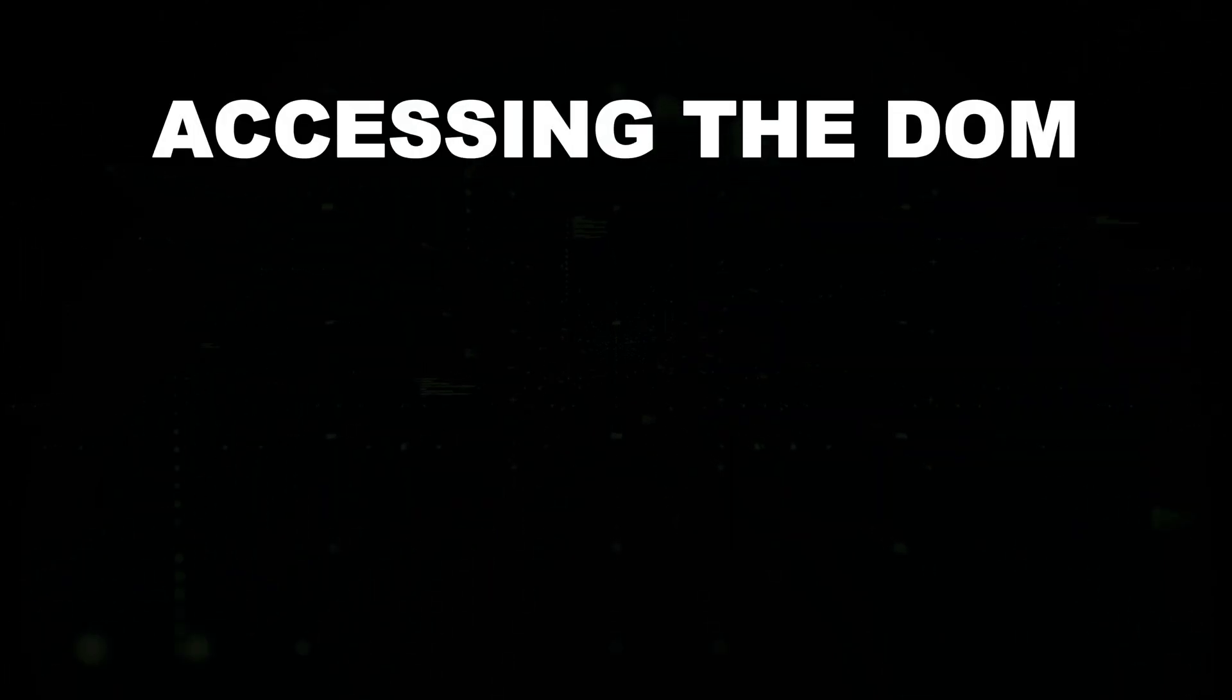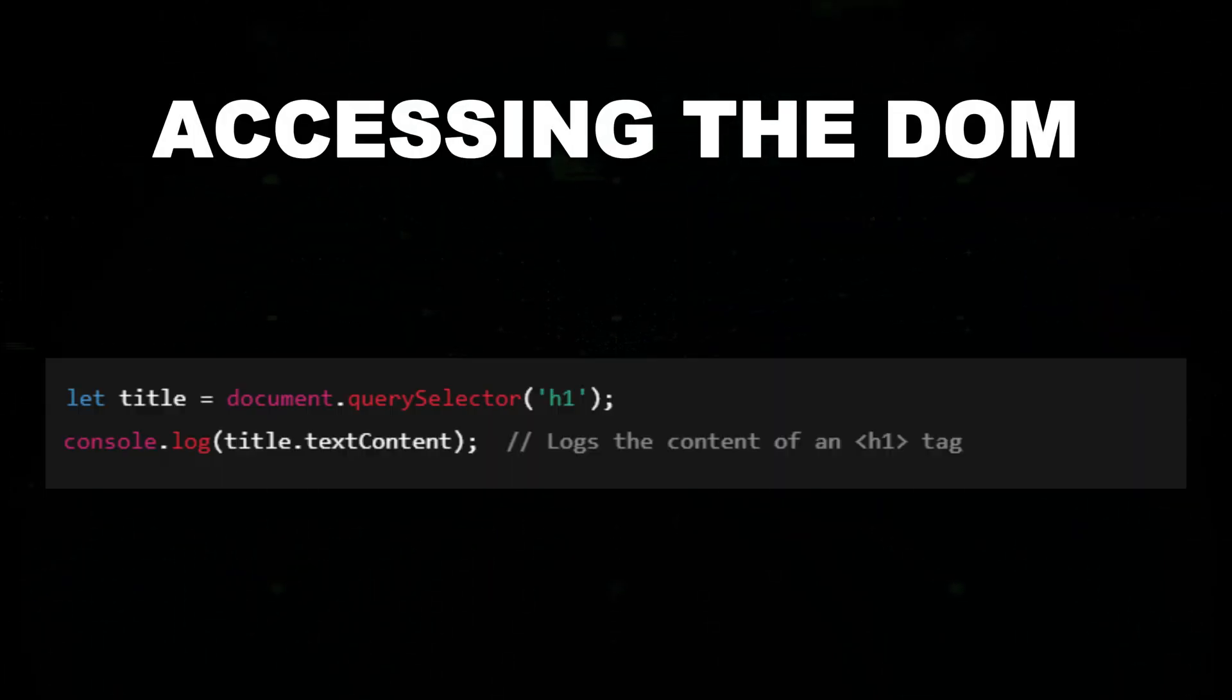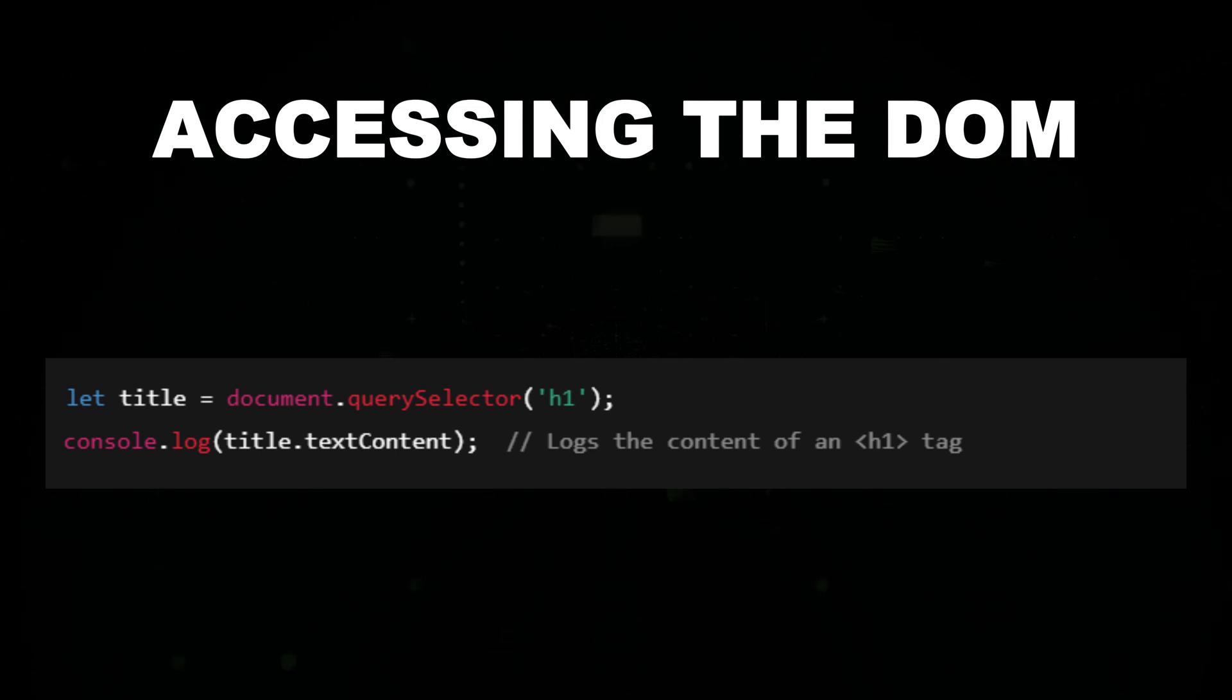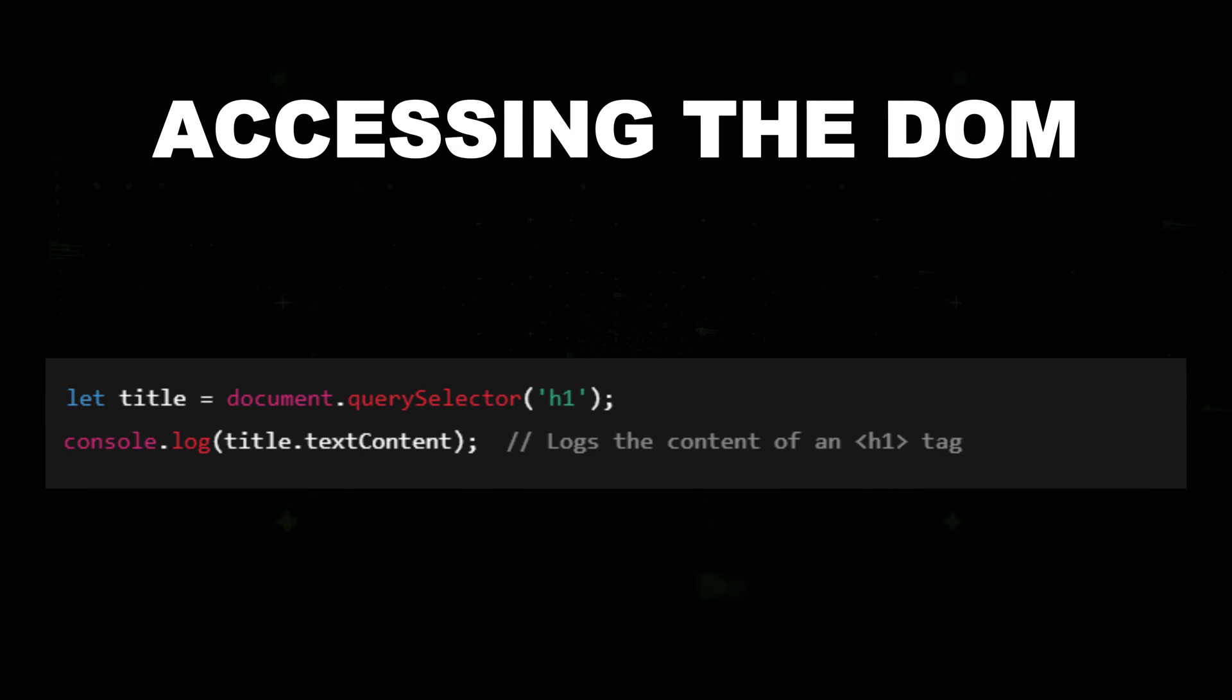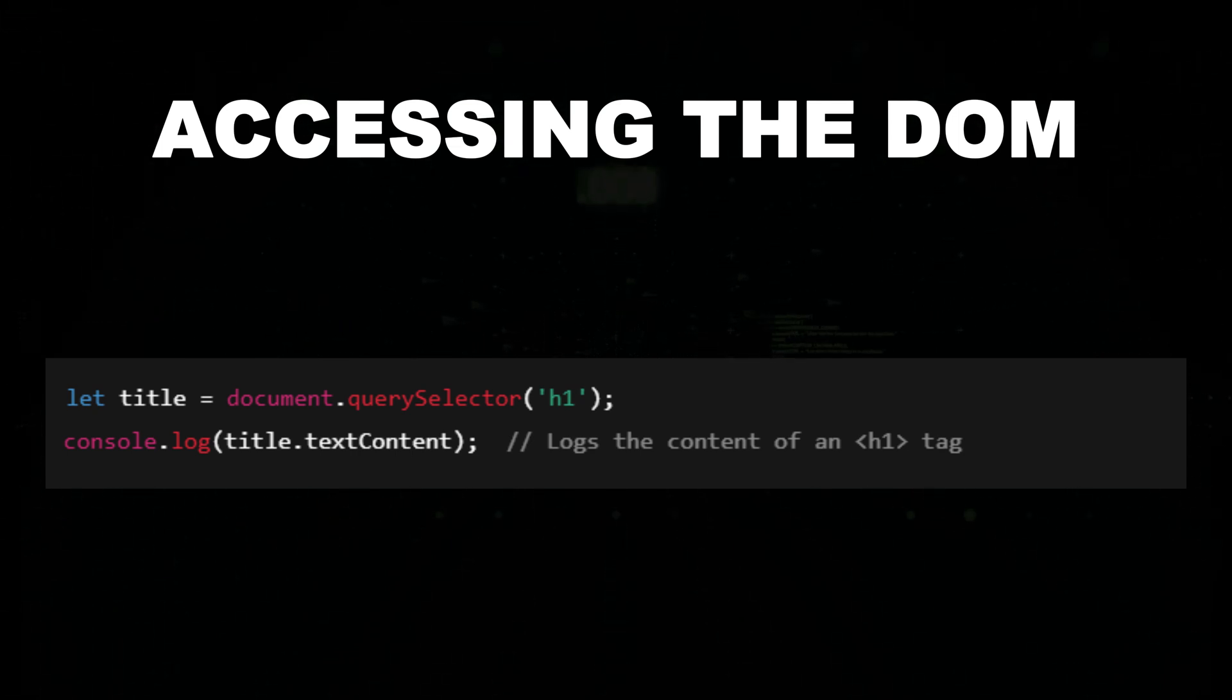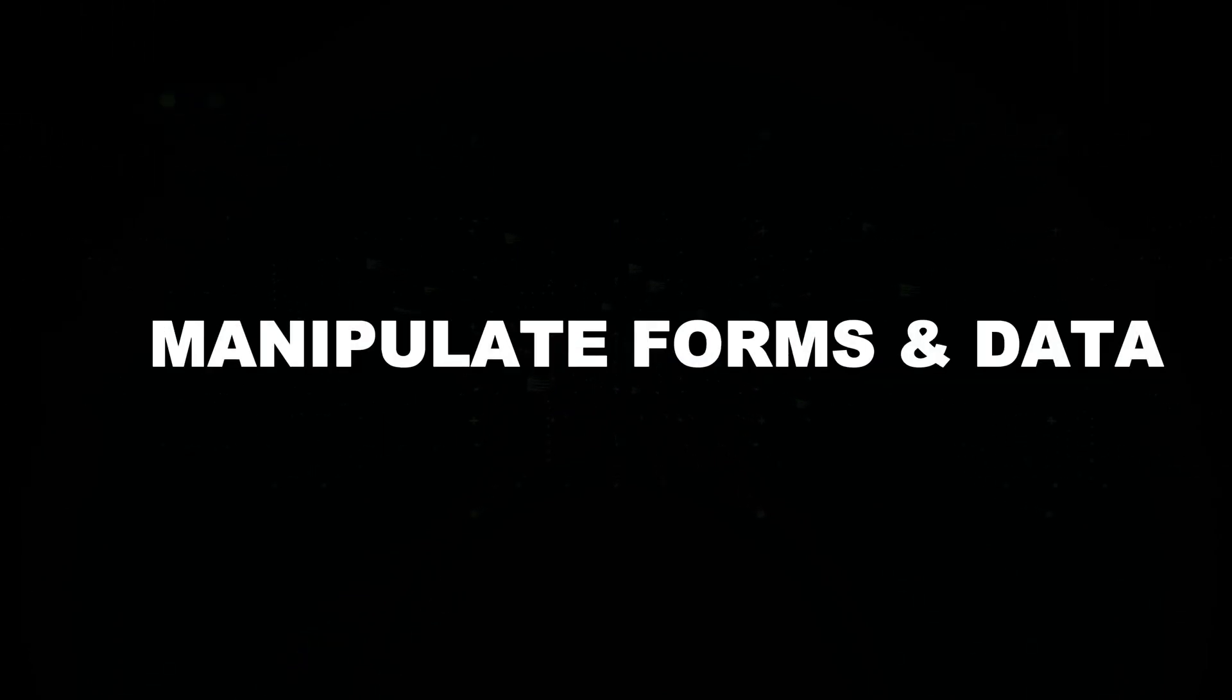Accessing the DOM: the document object model is the structure of an HTML document. You can use JavaScript to interact with and manipulate the DOM. Manipulating the DOM can help you test for vulnerabilities like cross-site scripting or manipulate forms and data.